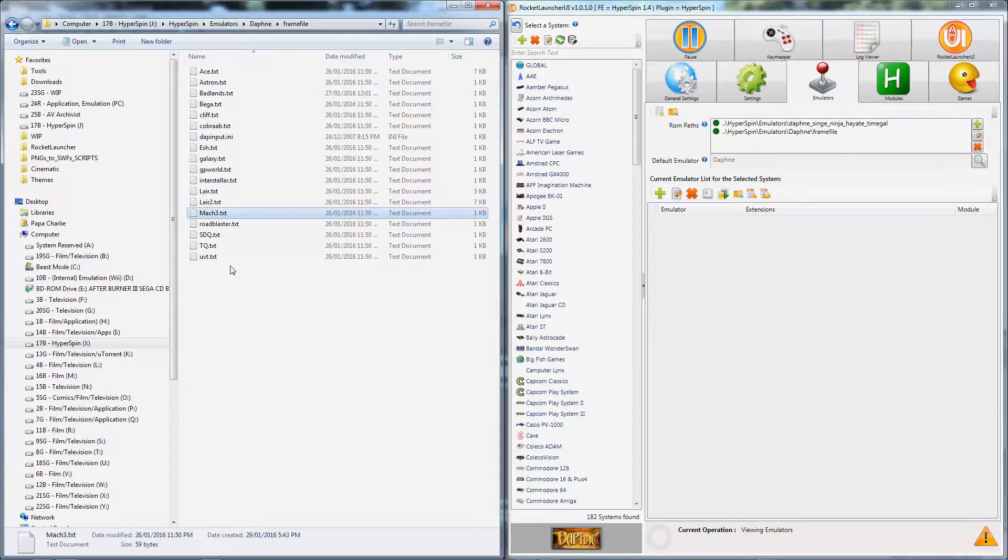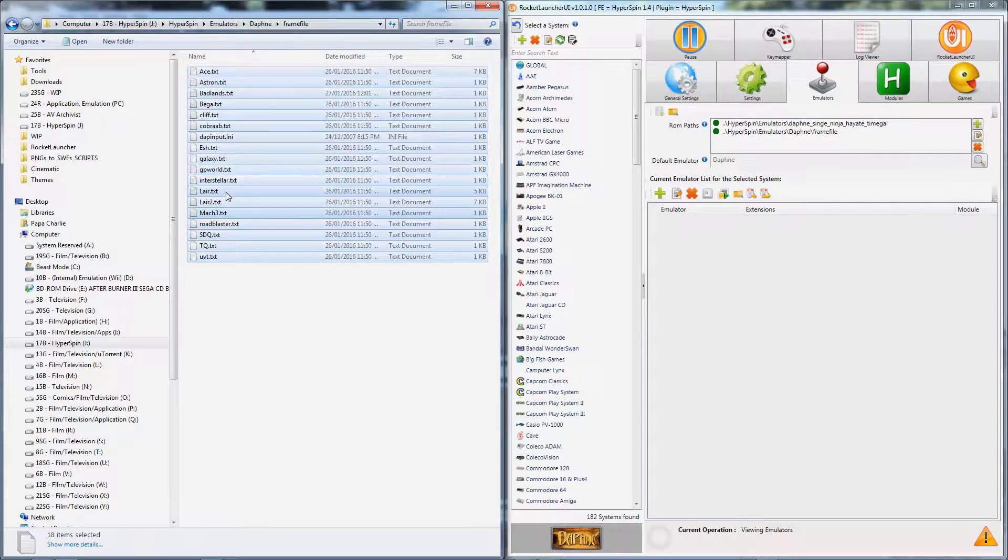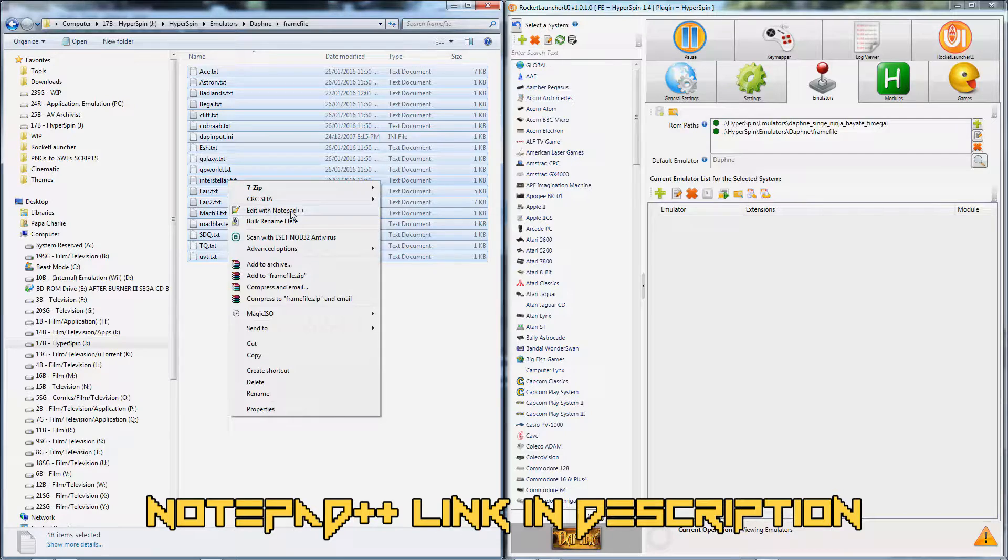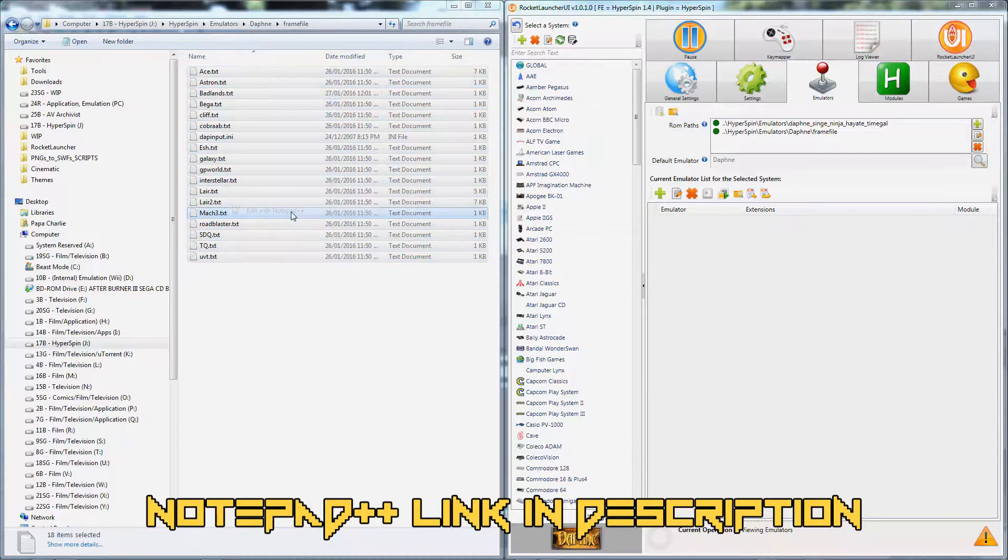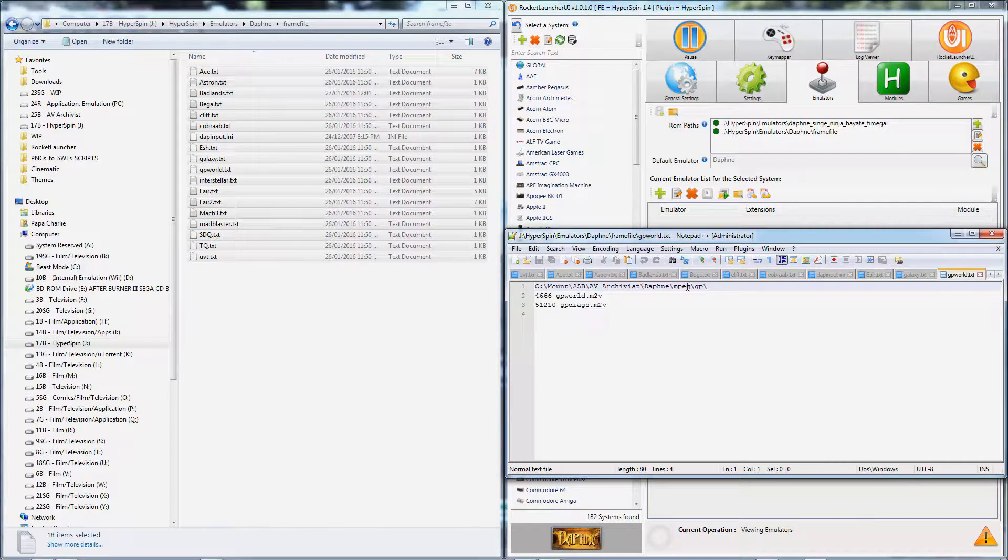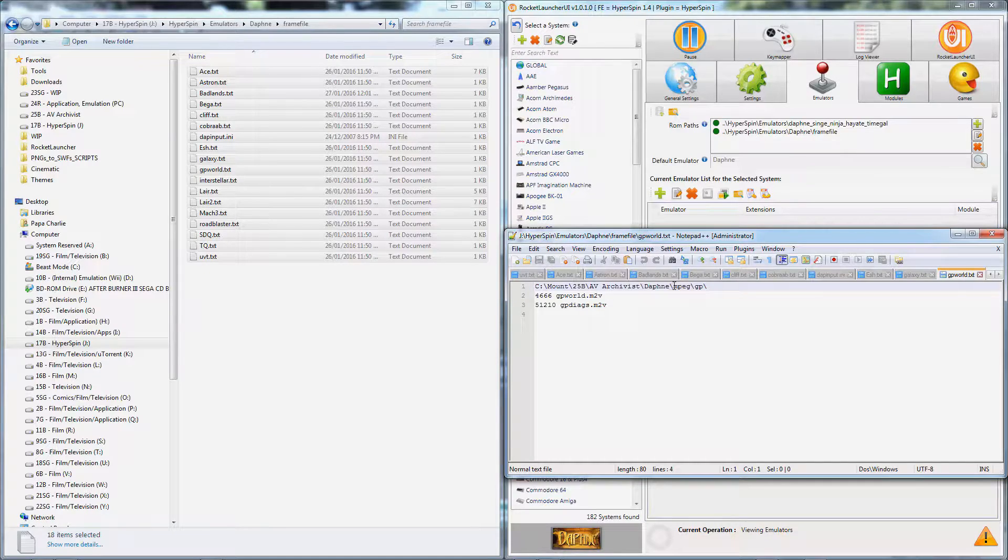This can be done very quickly with the help of Notepad++. Press Ctrl-A to select all of your text files, then right-click and choose Edit with Notepad++. You can see that all of your ROM texts have been opened for editing.